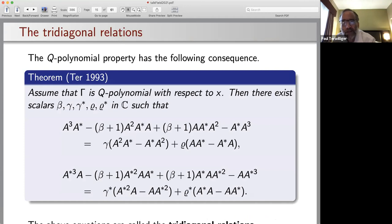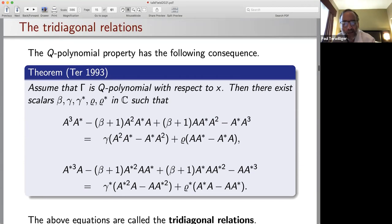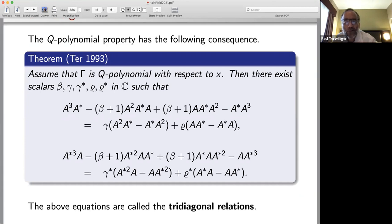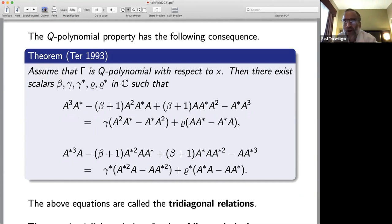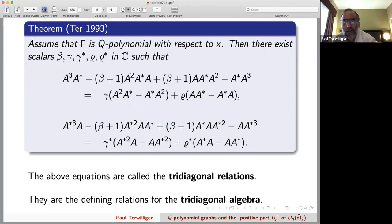The Q-polynomial property has the following consequence. I proved in 1993 that if gamma is Q-polynomial with respect to x_0, then there exist scalars beta, gamma, gamma*, delta, delta* such that the adjacency matrix A and the dual adjacency matrix A* satisfy two equations — cubic in one of the two and linear in the other. Those are the so-called tridiagonal relations, which are the defining relations for the tridiagonal algebra.